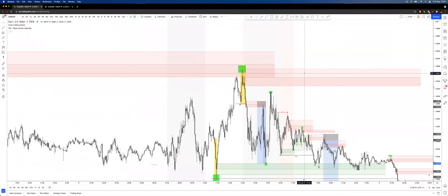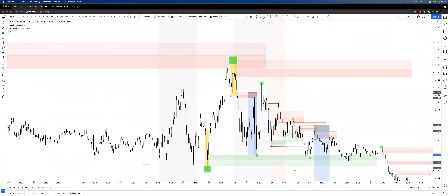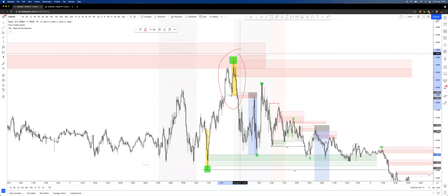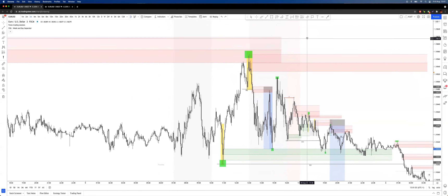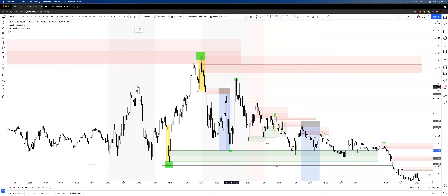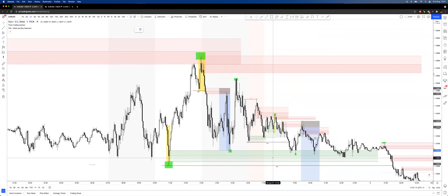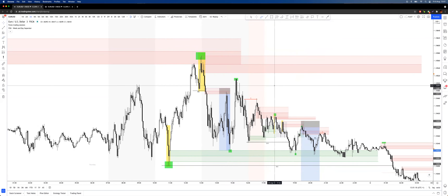If you see an obvious trade that I would have got into but didn't, it's probably because I wasn't at the charts — I only trade when I'm at the charts. Sometimes I'll leave limit orders on though; it depends on what sort of trade it is and how it looks. I can't trade when I'm not there.